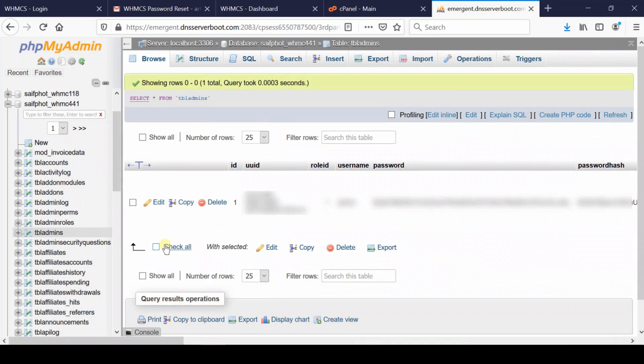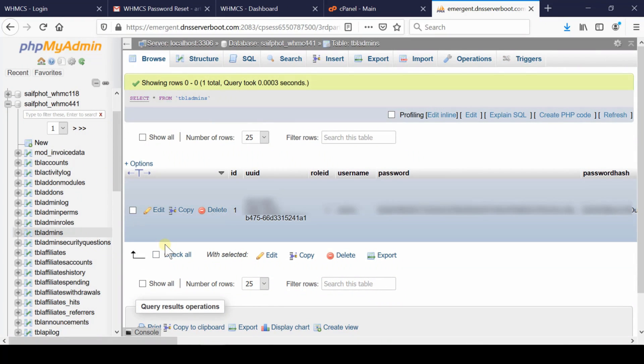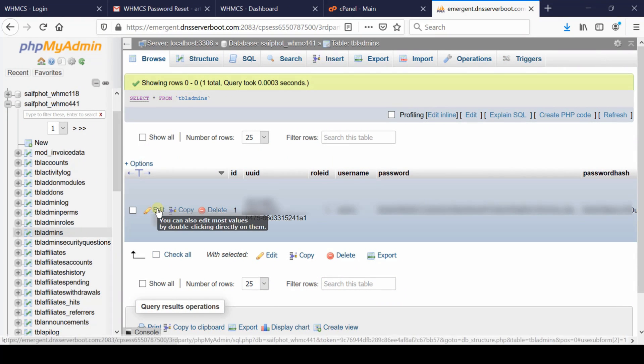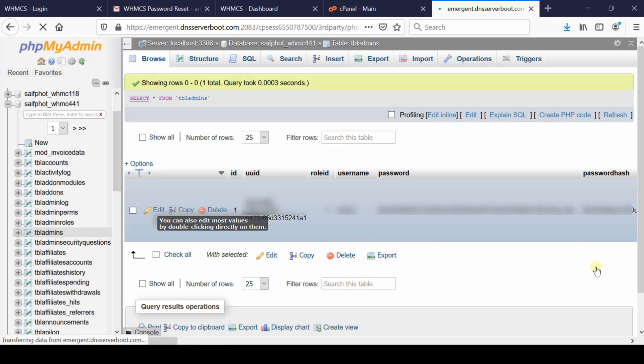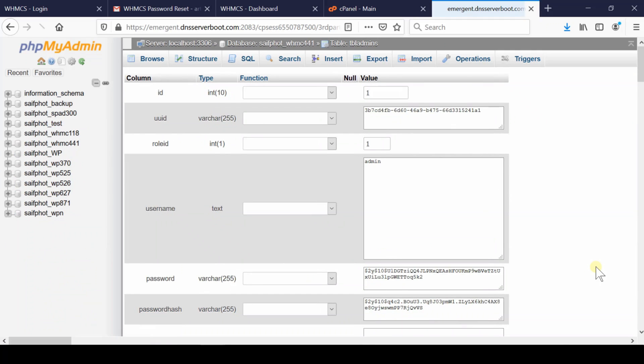Click on Edit, and now you can modify the username and email ID of your WHMCS admin account.